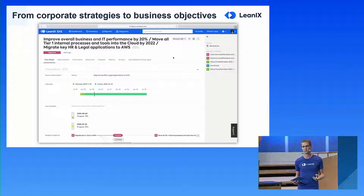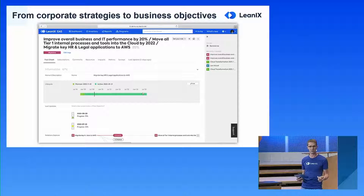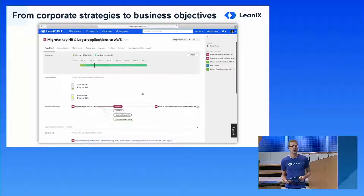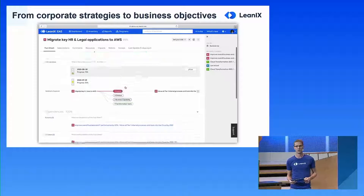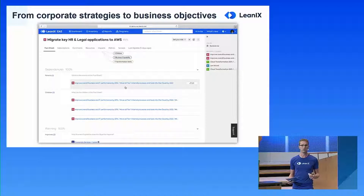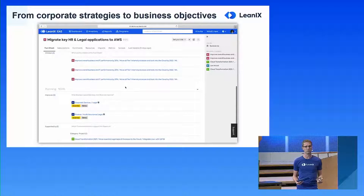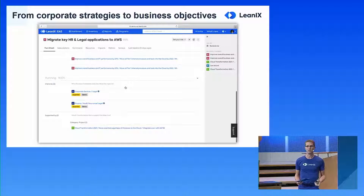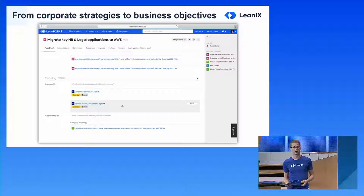In LeanIX, the objective also has a life cycle to cover historic coverage of all the objectives you've been working on, a status to understand where you are in reaching this objective, and a number of relations to bring context into the objective — including hierarchical order and the relation to the business capability to understand where in your architecture you're trying to achieve that objective.